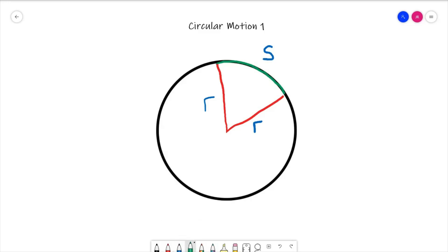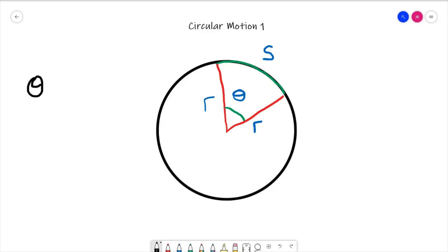The third piece of information that we need from this circle is the angle in between these two radii. Because we're talking about an angle, any unknown angle just takes theta as its symbol. There has to be an equation that links all three together, and the equation is: theta, the angle between those two radii, is equal to s, the arc length, divided by r, the radius of the circle.